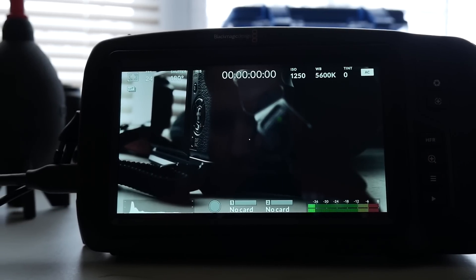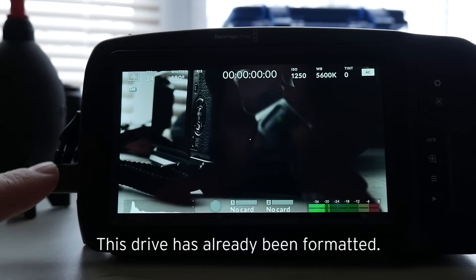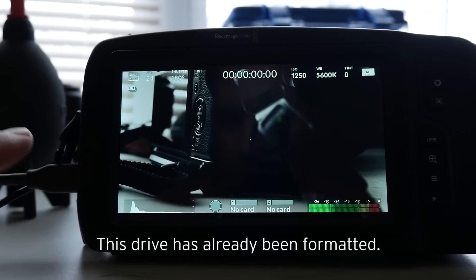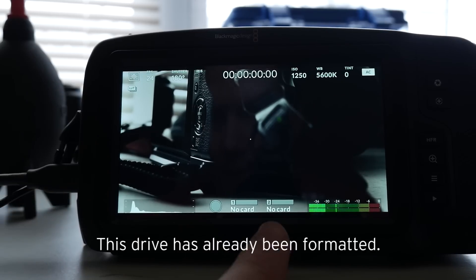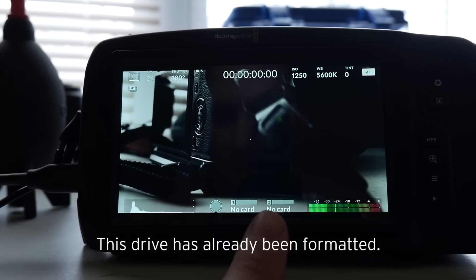If you look here, I have an SSD plugged in and it says no card over here. It should say, you know, however much time is left on the drive.